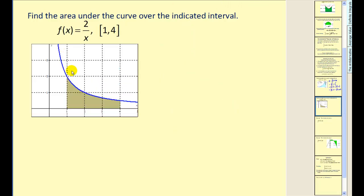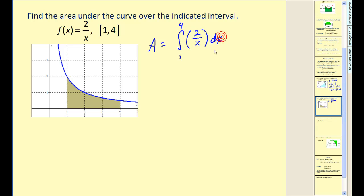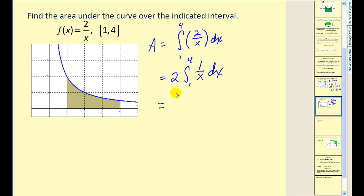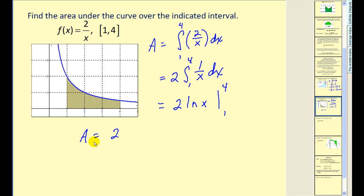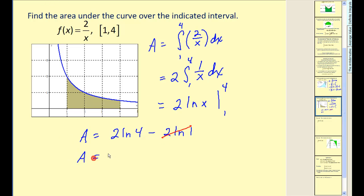Let's try another example. The function is continuous and positive on the interval from 1 to 4, so the area equals the definite integral from 1 to 4. The integrand is 2 divided by X, integrating with respect to X. Factoring out the 2, the antiderivative of 1 over X is the natural log of the absolute value of X, evaluated at 4 and 1. The absolute value is omitted since the interval is already positive. The area equals 2 natural log 4 minus 2 natural log of 1. Since natural log of 1 equals zero, the area equals 2 natural log 4.